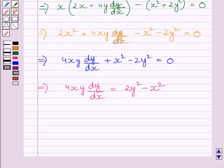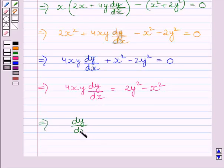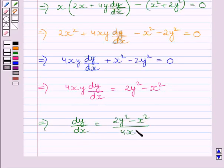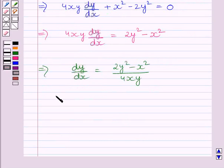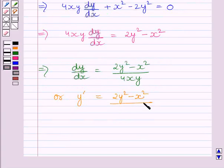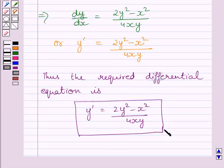Dividing both sides of this equation by 4xy, we get dy upon dx is equal to (2y square minus x square) upon 4xy. Since dy upon dx is denoted by y dash, we can write y dash equals (2y square minus x square) upon 4xy. This is our required differential equation. This completes the session.